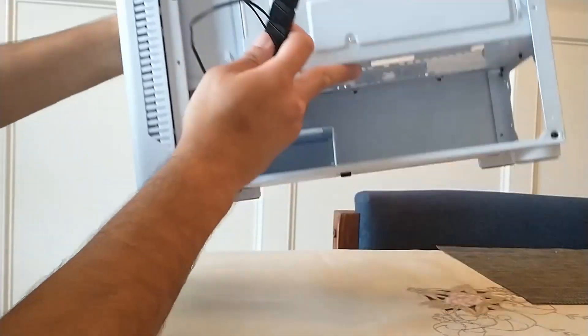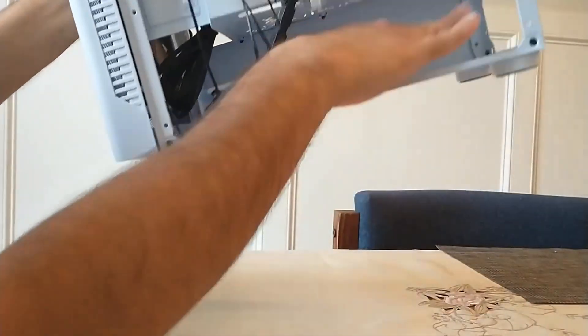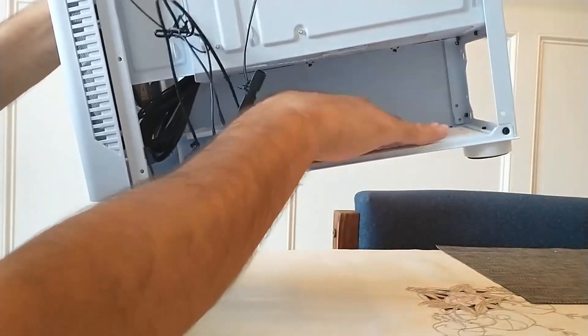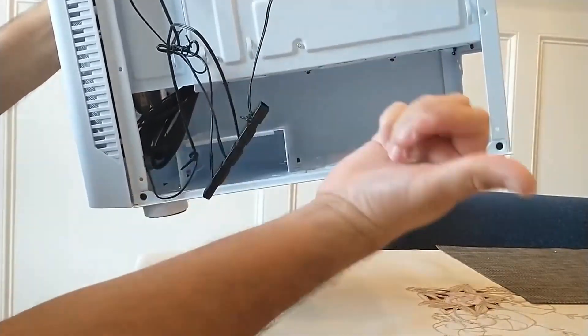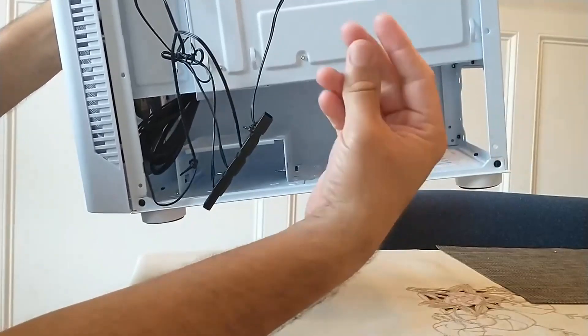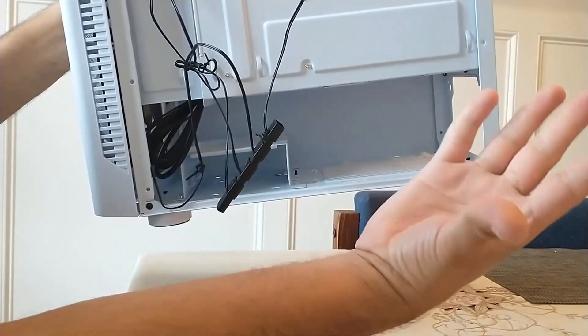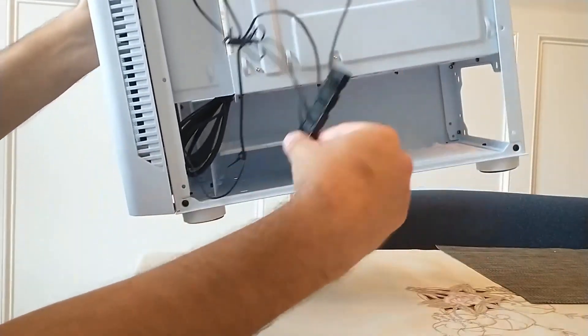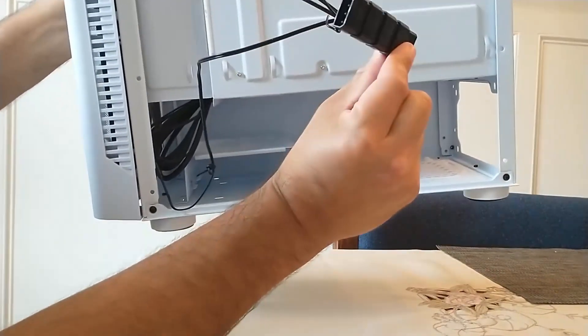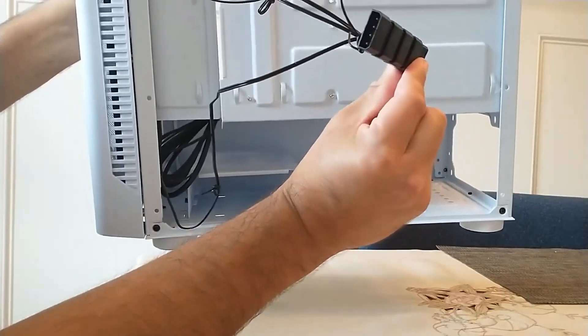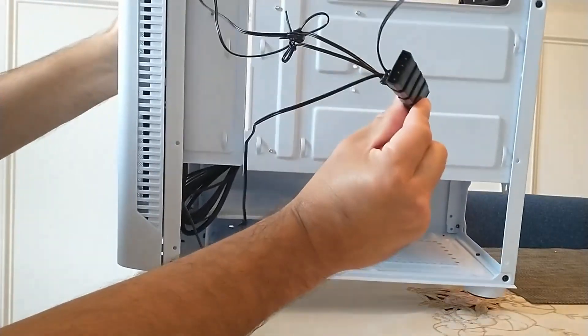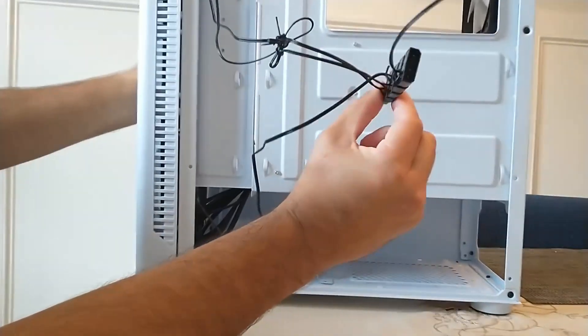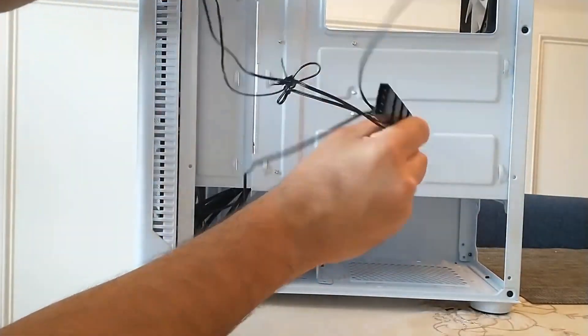Currently this case doesn't have a power supply, but I'm going to show you in a moment what the power supply cable to connect the molex looks like.